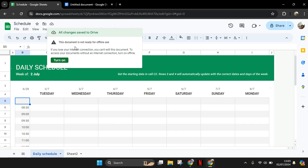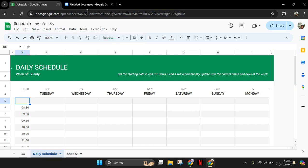But if you want to be able to save the changes offline, you need to turn on this feature.